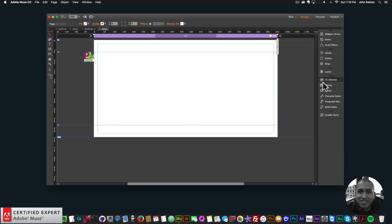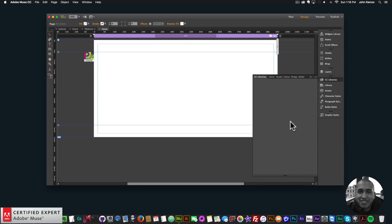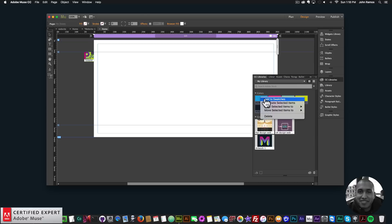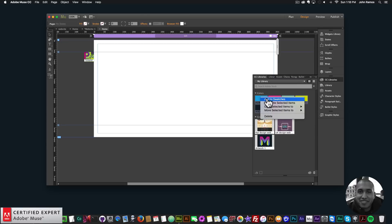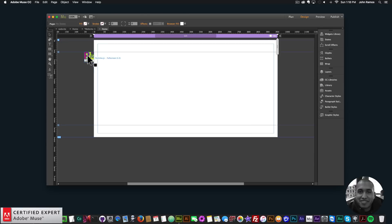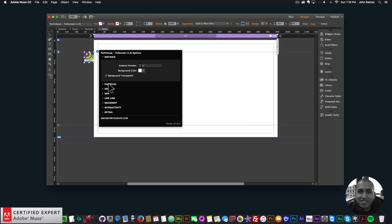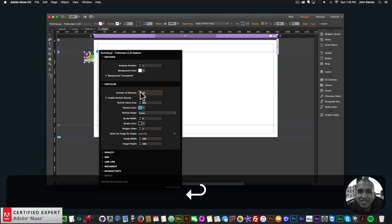In the particles.js settings I'll leave the background transparent for particles, leave it this color, and change the number of particles to 40 because I'm going to add five instances to create that first effect shown at the beginning of the video.